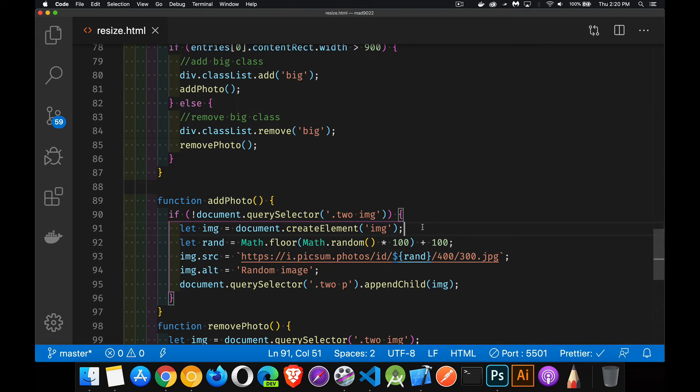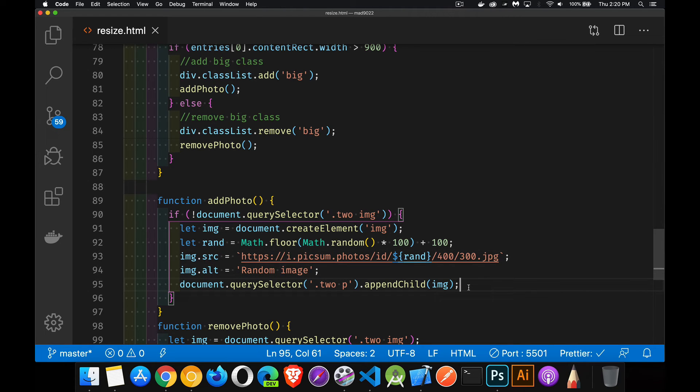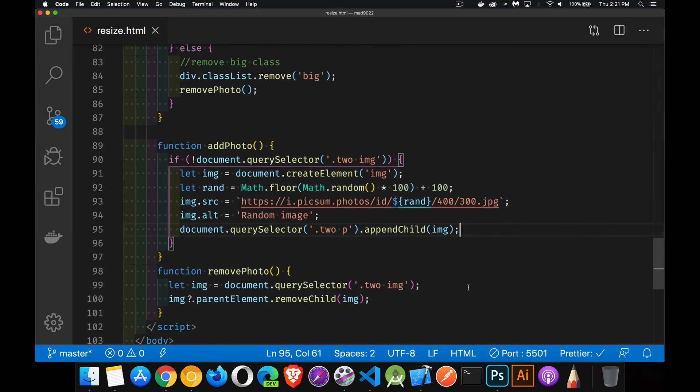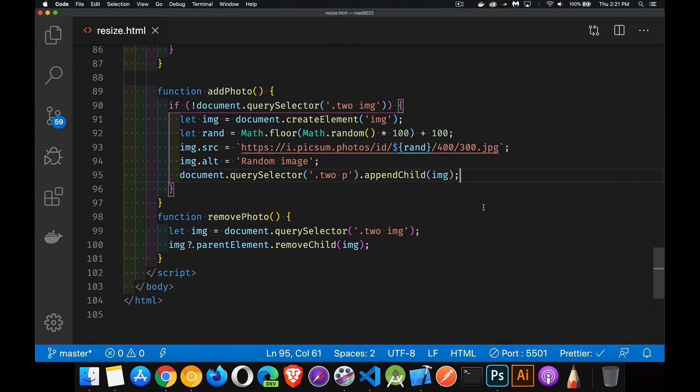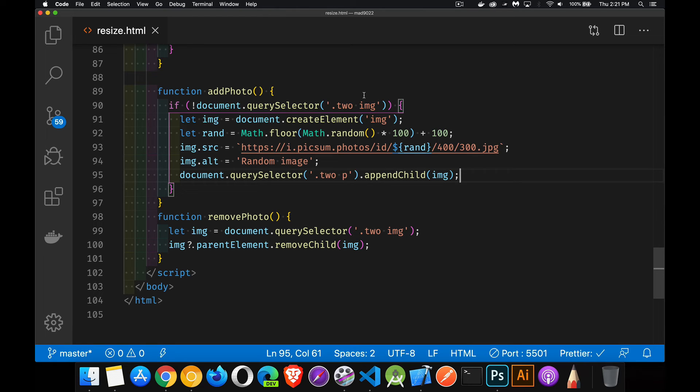So I created an image element, I generated a random number, I set the source, I set the alt, and then I appended the image to the page. There's nothing new here that I haven't covered in a lot of other videos about working with the DOM. We're just creating an HTML image tag, setting its source, and appending it to the paragraph. But we're only doing it for the first image. If the image already is on the page in the HTML, don't do it again.